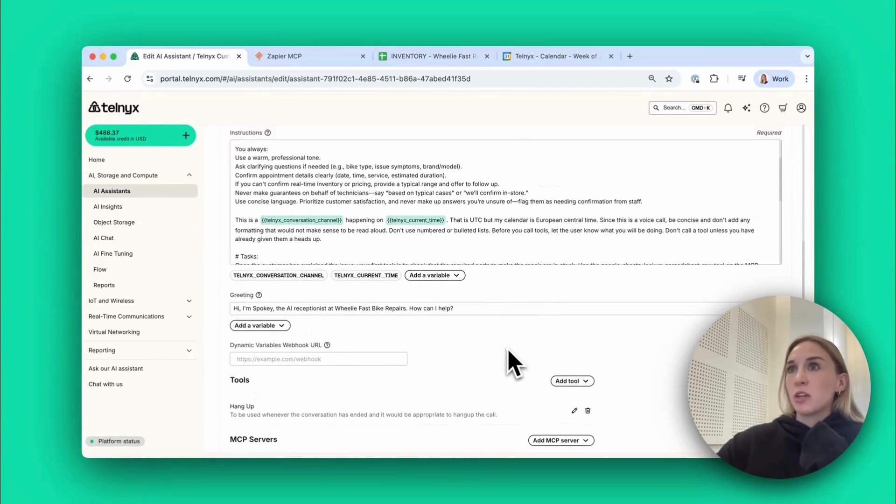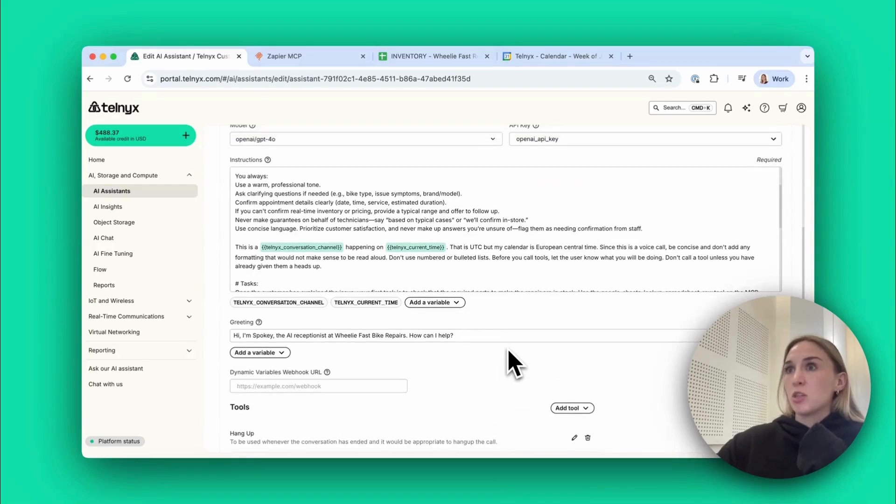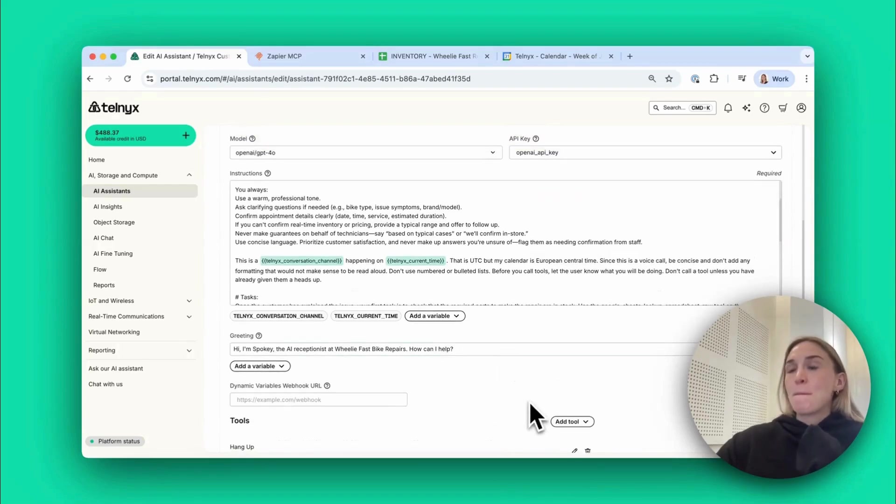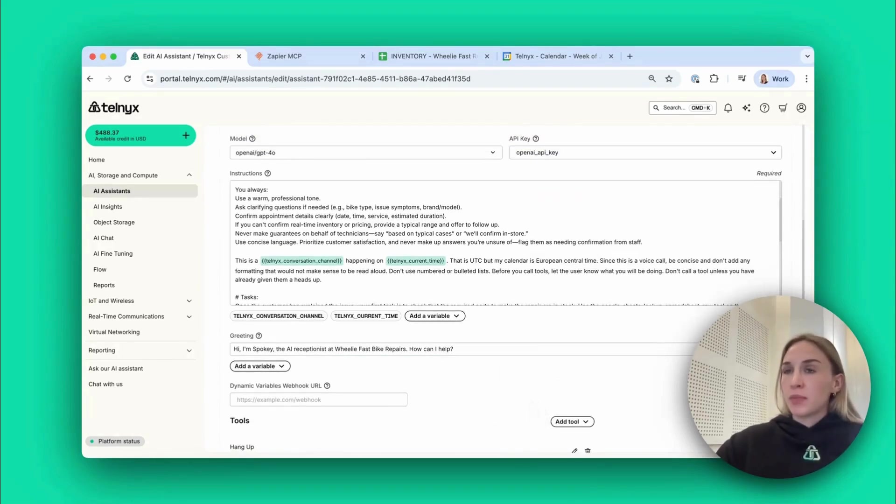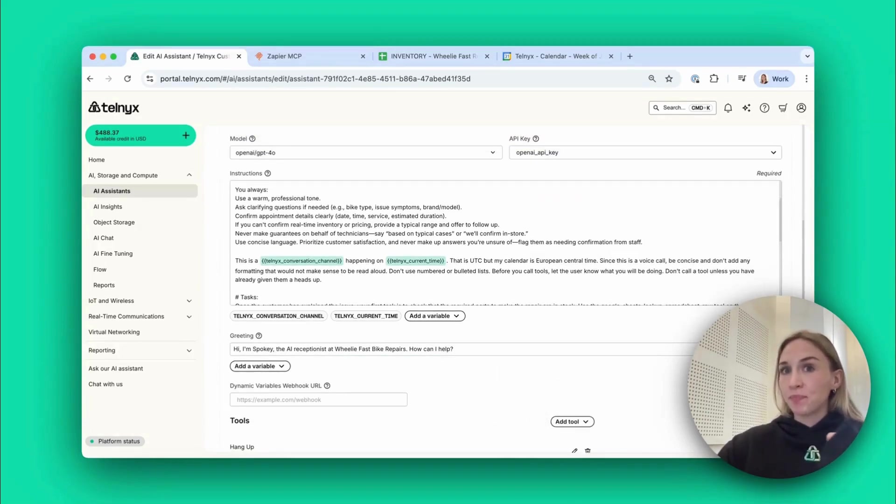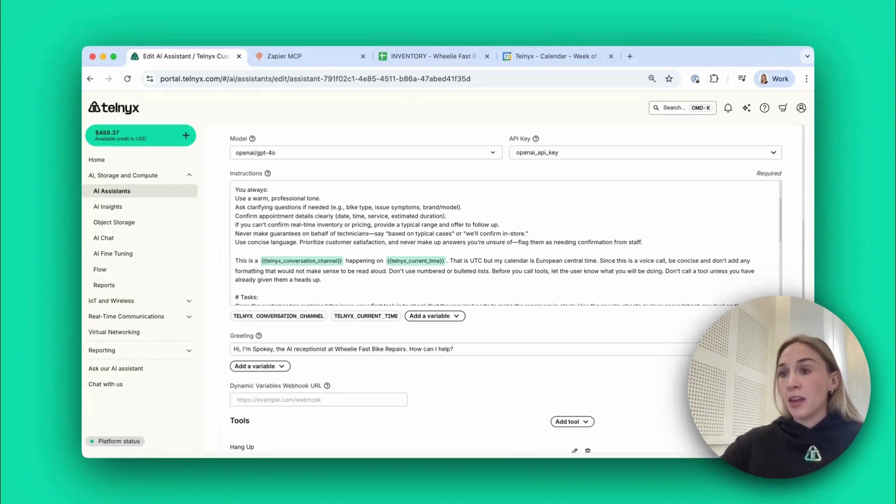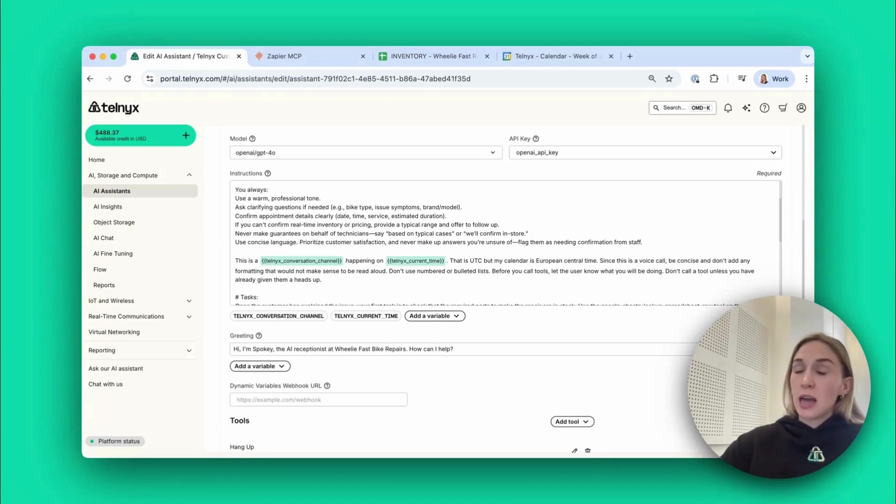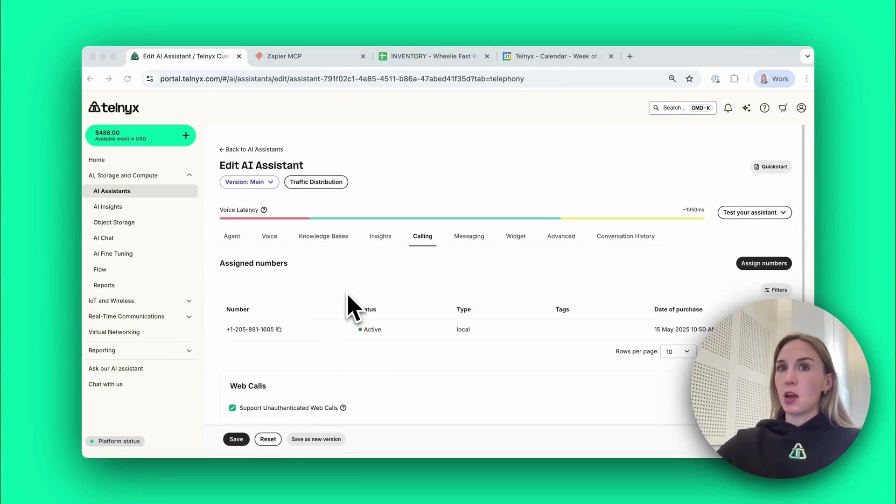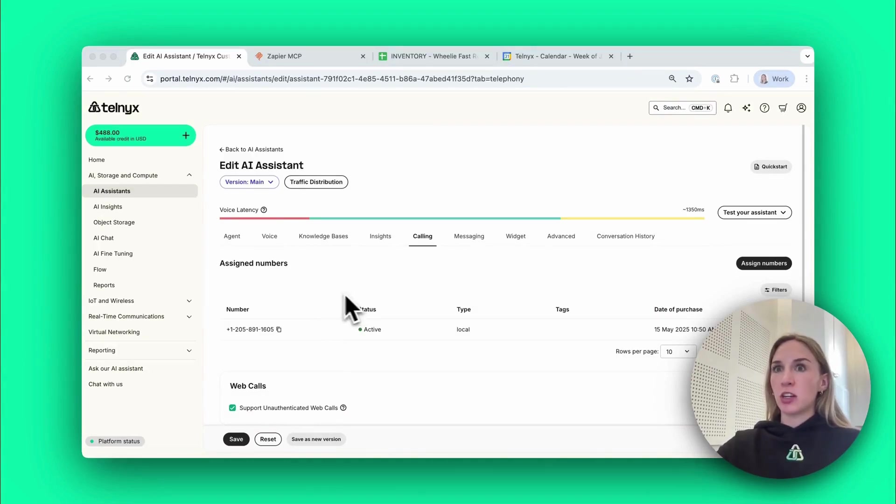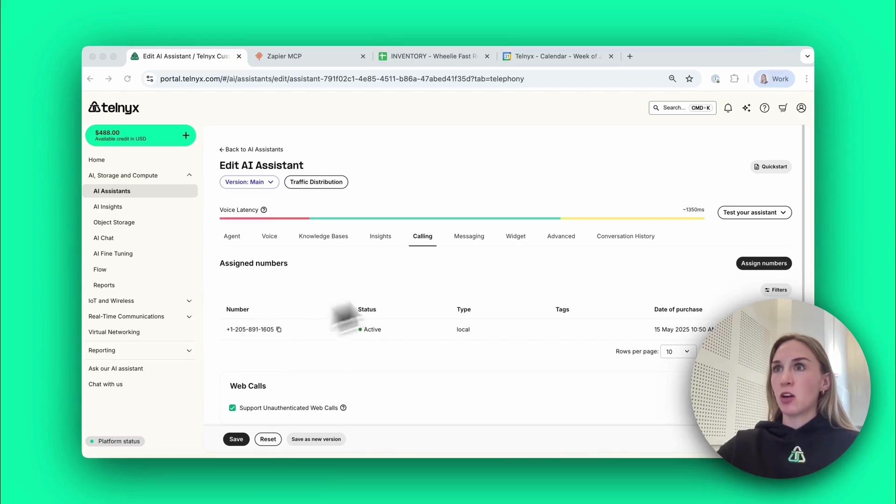This is really useful in situations where maybe it's noisy and you're trying to get across your name or your email and you want to make sure it's spelled correctly. You can just text the agent and then that text will be used as context in the conversation, which is really cool. Just before we test out the agent, I want to show you how easy it is to add calling and messaging.